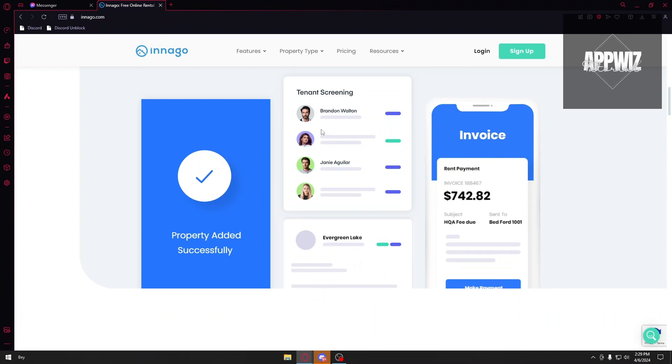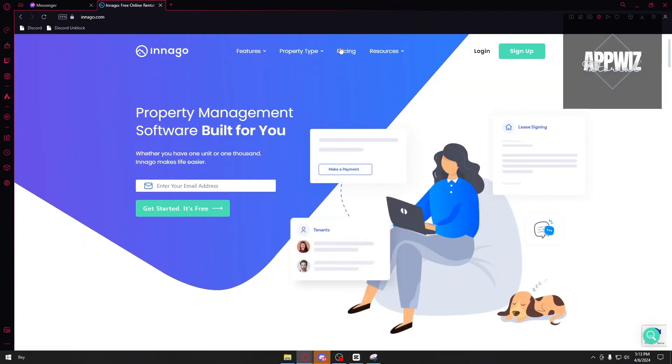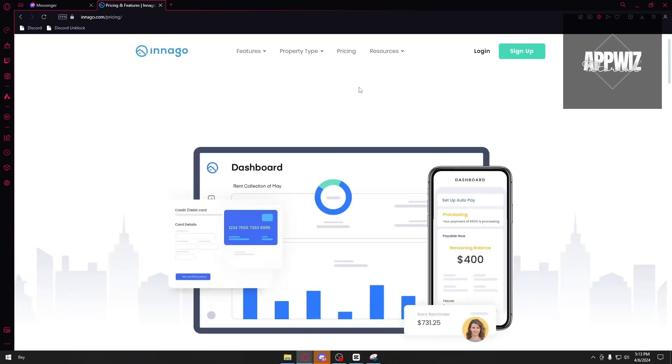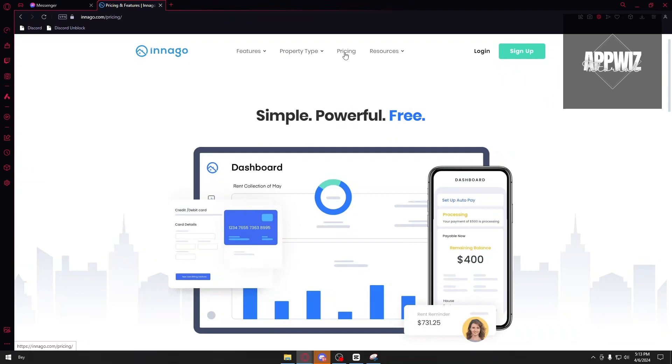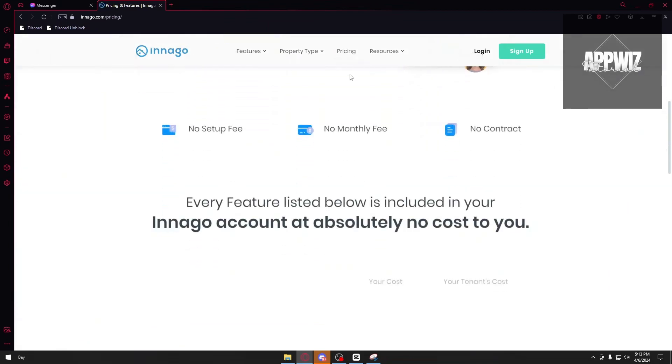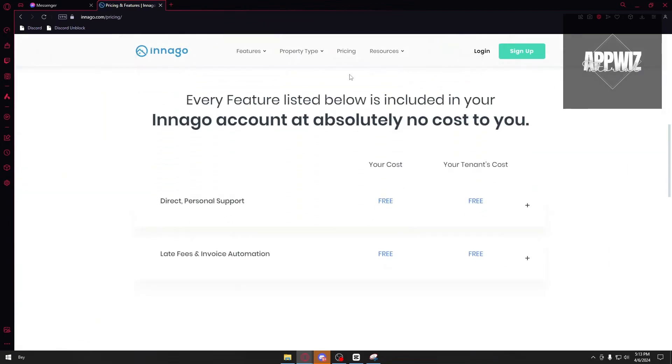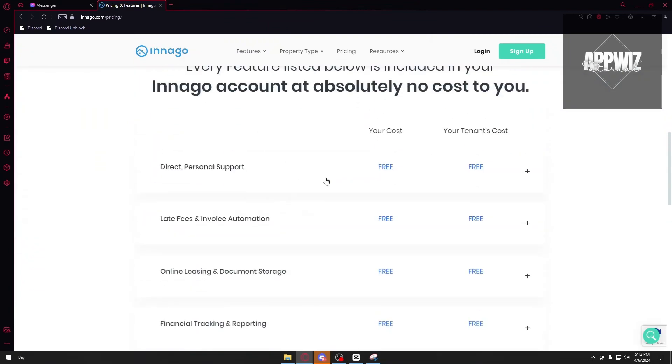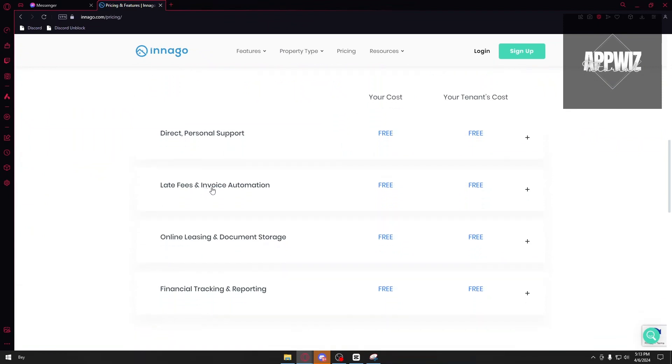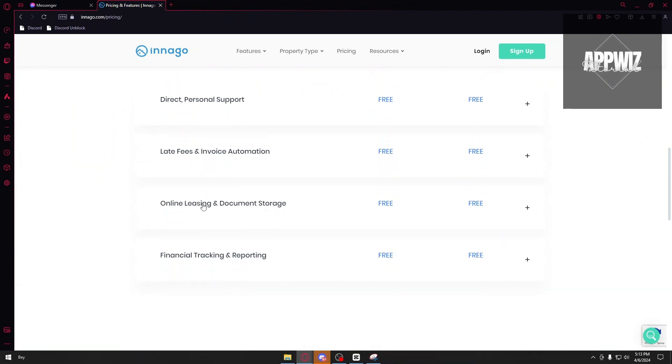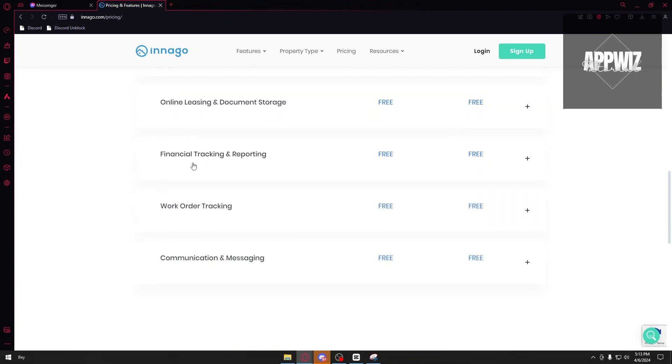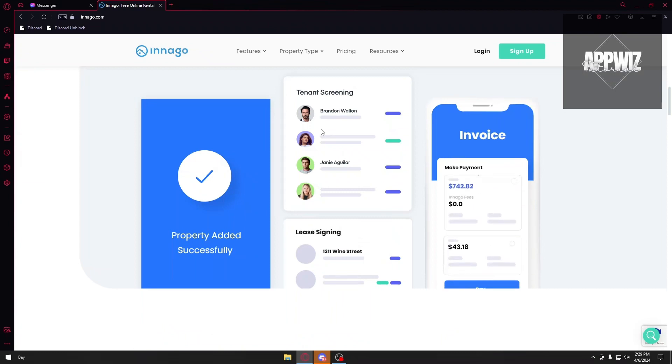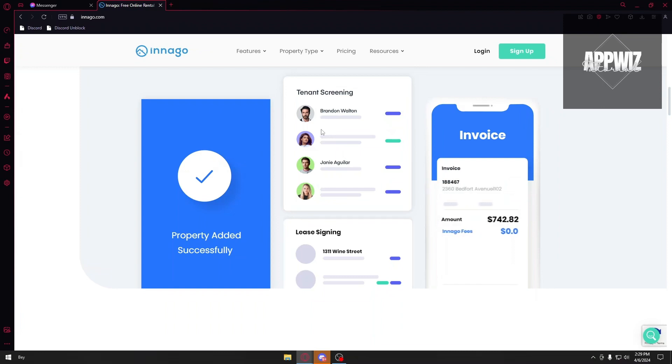So guys, that is everything for Innago and that is everything for today's video. Once again, Innago is completely free. So you can try this software out without any risk whatsoever. You can browse through the Innago application, look for the pricing, and confirm that through yourself with the website. It is completely free for direct personal support, late fees, invoice automation, online leasing and documentation storage, financial tracking, reporting, and more. If this video has been helpful for you, just consider liking and subscribing. I will make sure to see you again next time and always thank you.